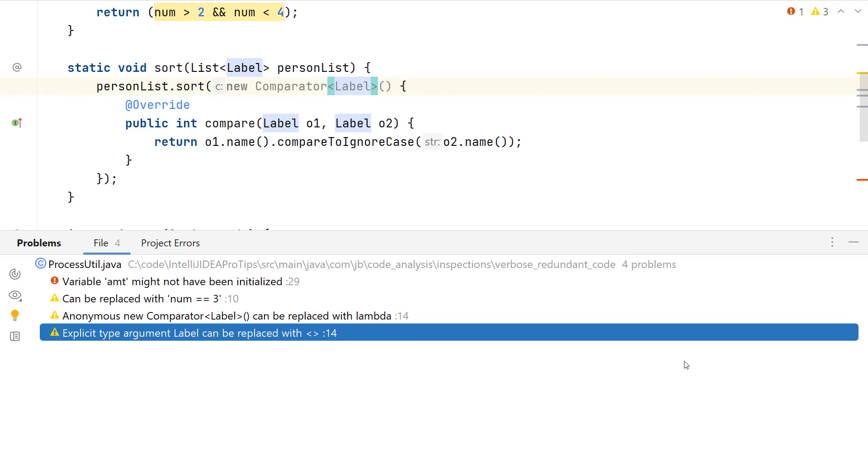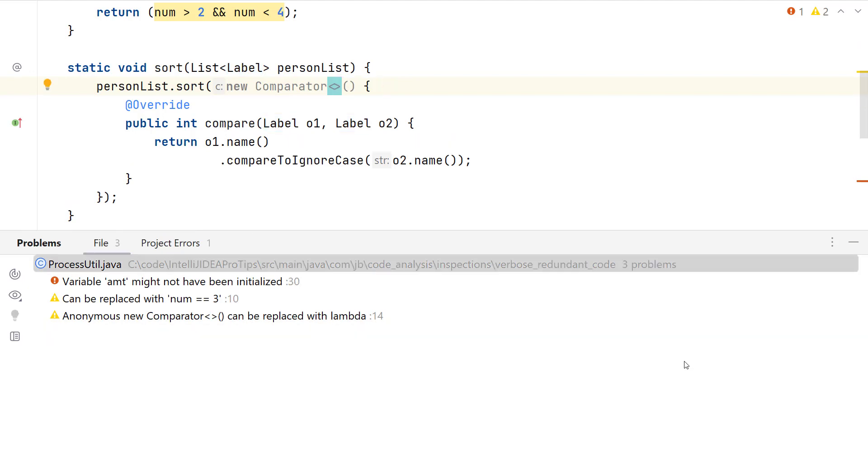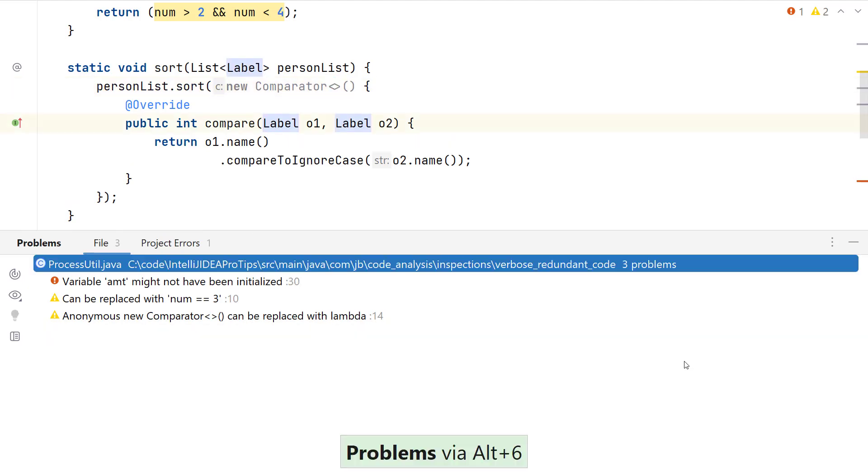For example, the inspection explicit type argument label can be replaced with the diamond operator, has a quick fix, which can be invoked by using ALT and ENTER, and then using the ENTER key to implement it.